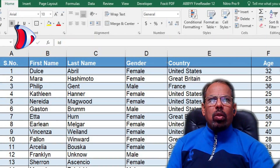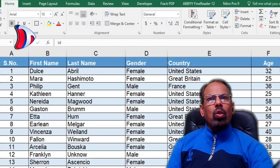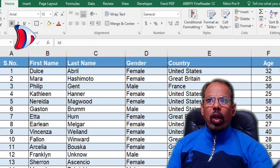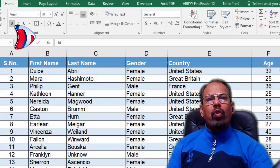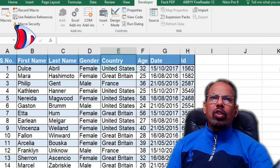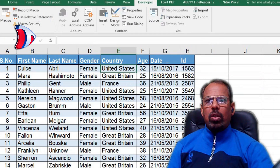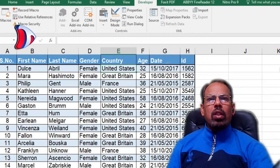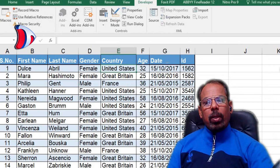Now that we have written our code, all that's left is to run it. To do this, simply press F5 on your keyboard or click the Run button in the toolbar at the top of your VBA code editor. This will execute our code and instantly resize our columns or rows according to our specifications. You can save the file as an Excel Macro-Enabled Workbook to reuse this code in future as well.